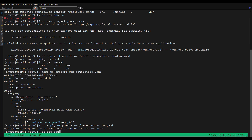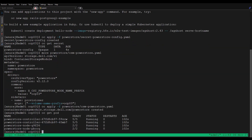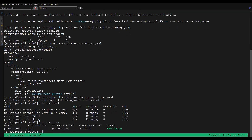Let's verify the pods. We can see all the pods are running successfully. Now let's verify the CSM resource status. Here we can see the resource is in succeeded state.